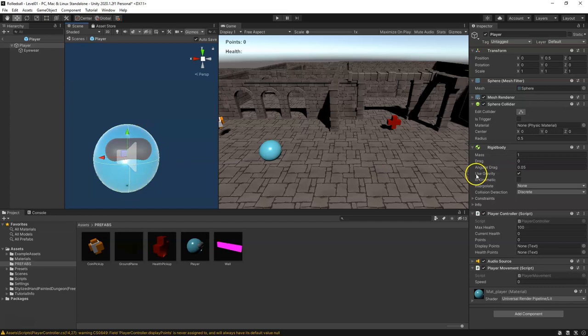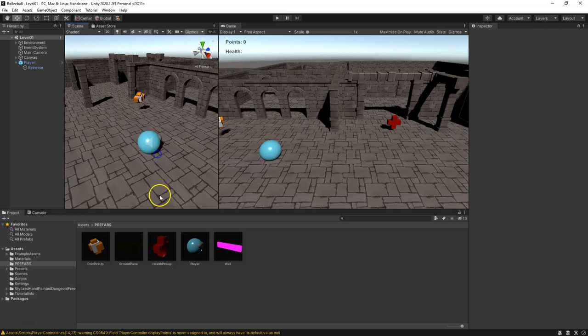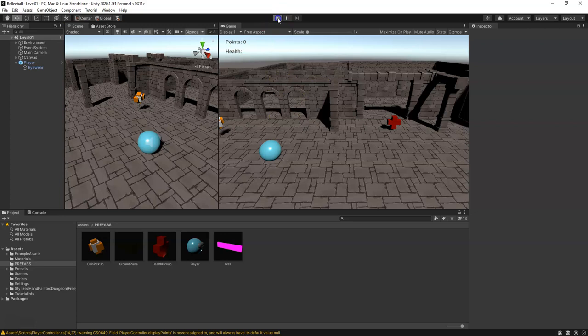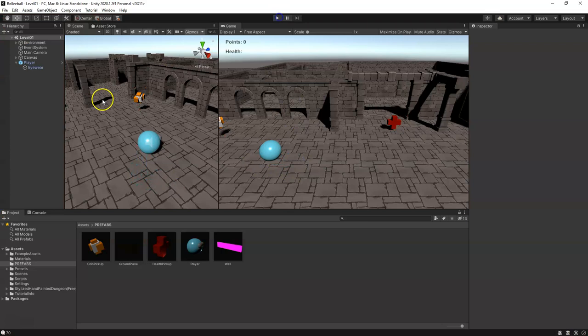For our player, the Rigidbody is giving it gravity so it'll fall. For right now just go ahead and turn off the Use Gravity option on the Rigidbody. Save the scene. If we play now we can see the character moving around very slowly, and the red line is there, but the player is not rotating. Let's open up our PlayerMovement script.